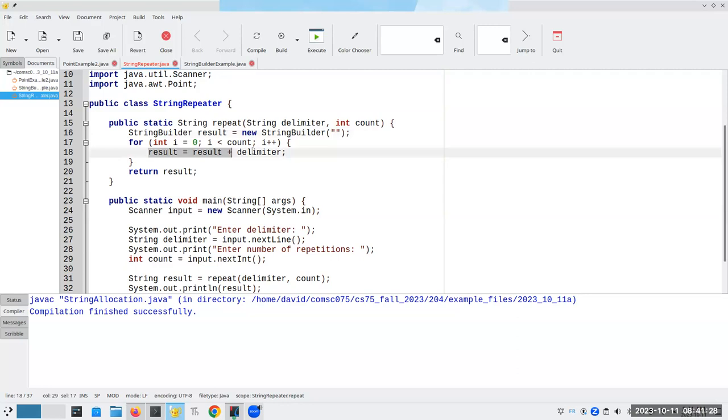Then what I'm going to say is here, result.append delimiter. Because this is a mutable object, I don't have to reallocate it.